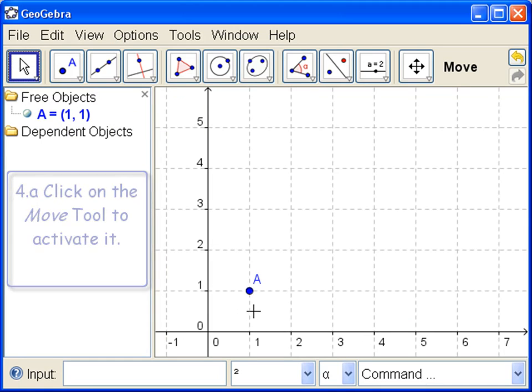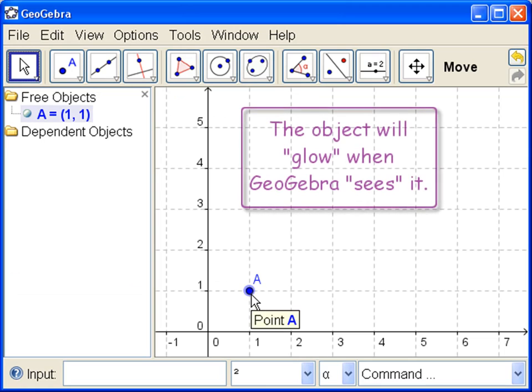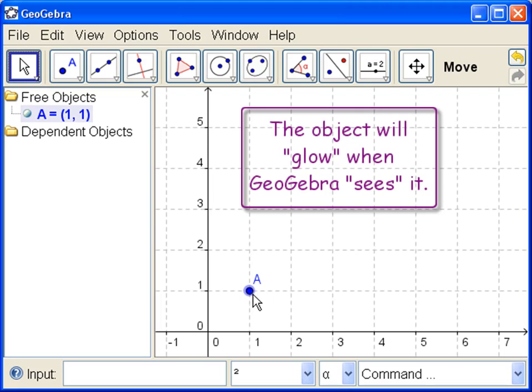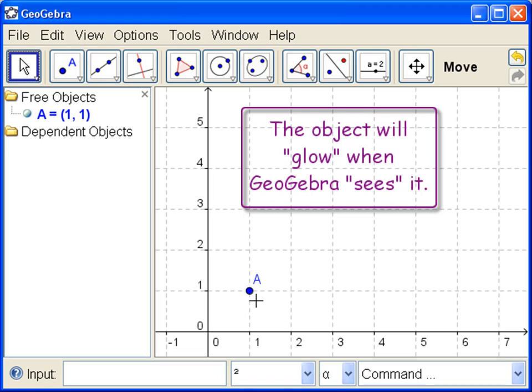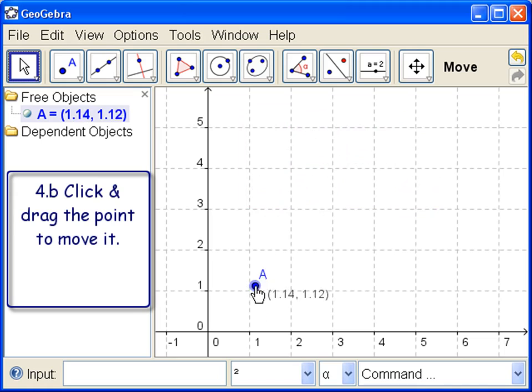Now let's go down to A and notice that when we get there it glows. Glowing means GeoGebra knows that's the object we want. So we go into the glow and left click and hold down because we're going to drag. Click and drag.